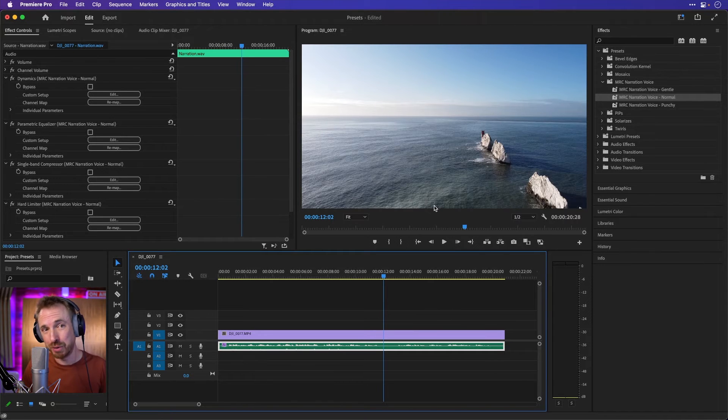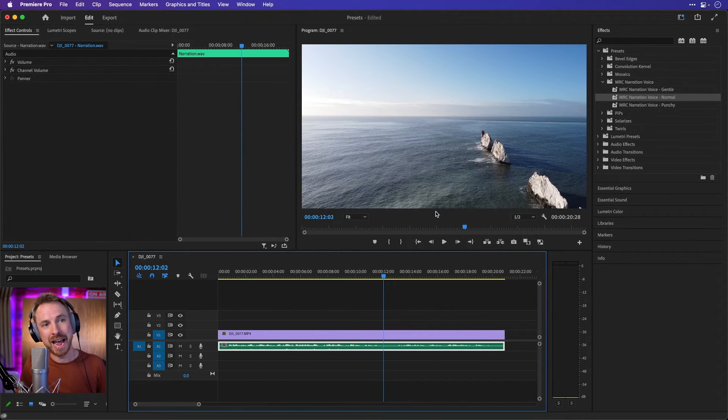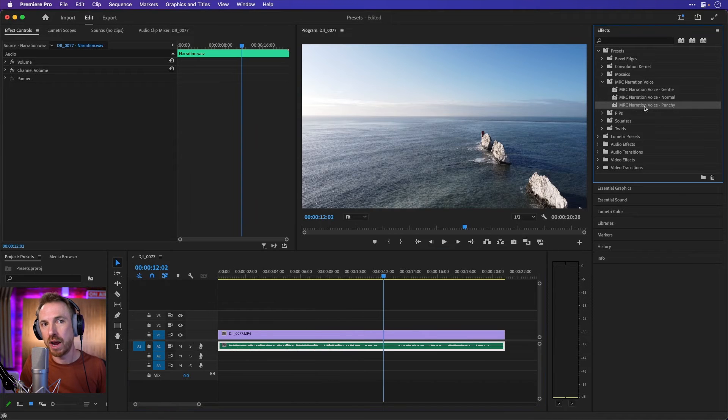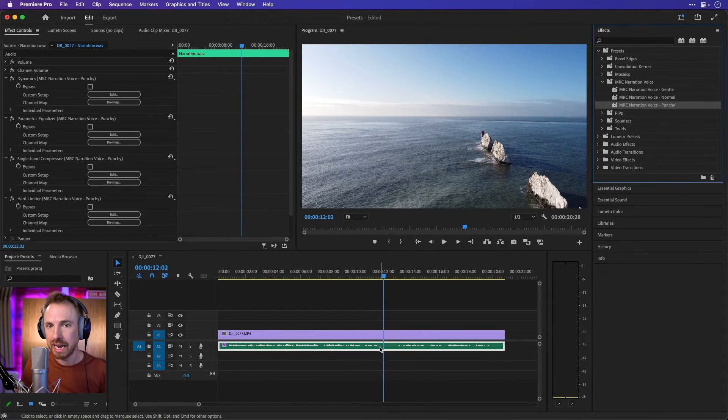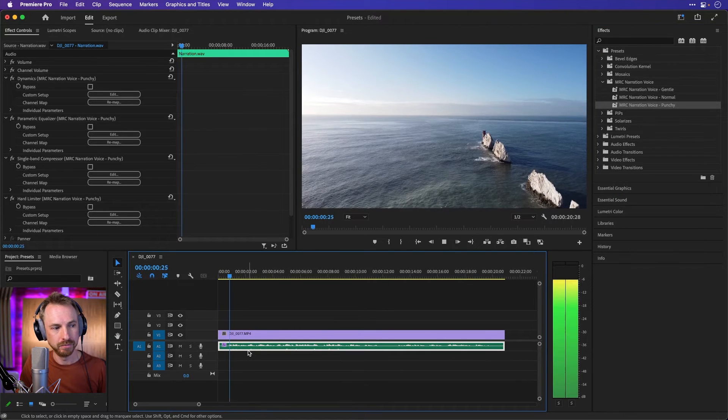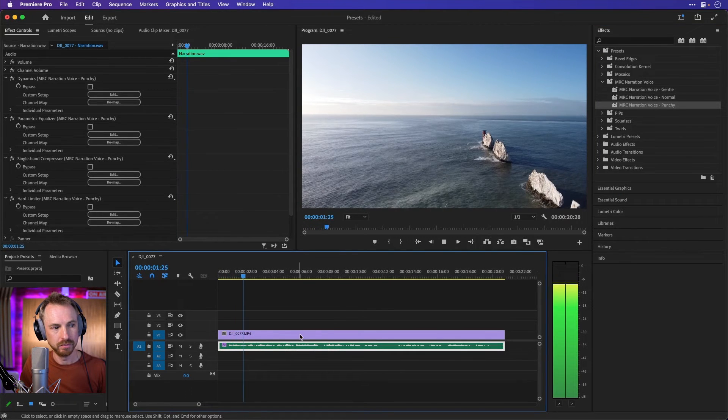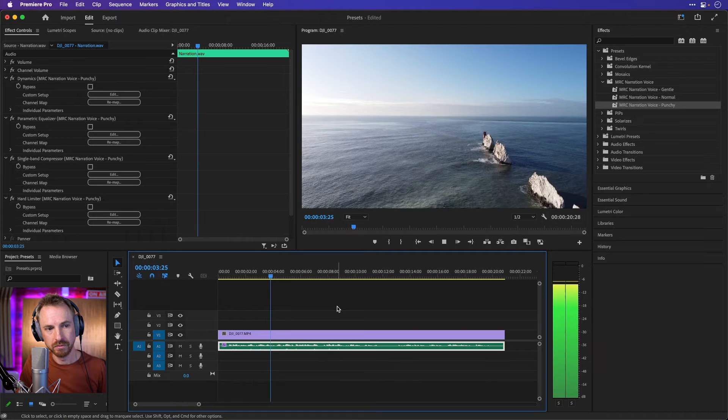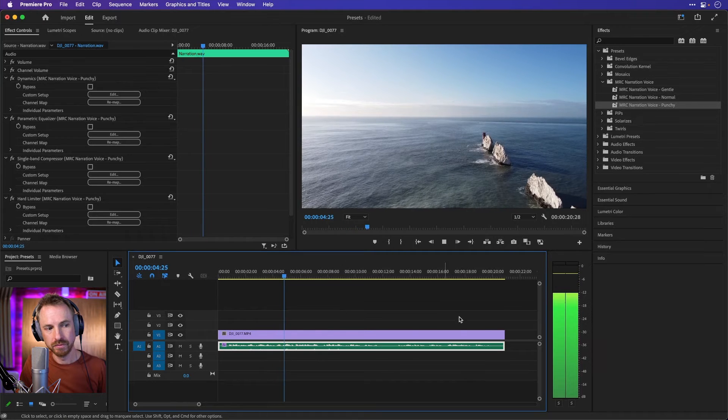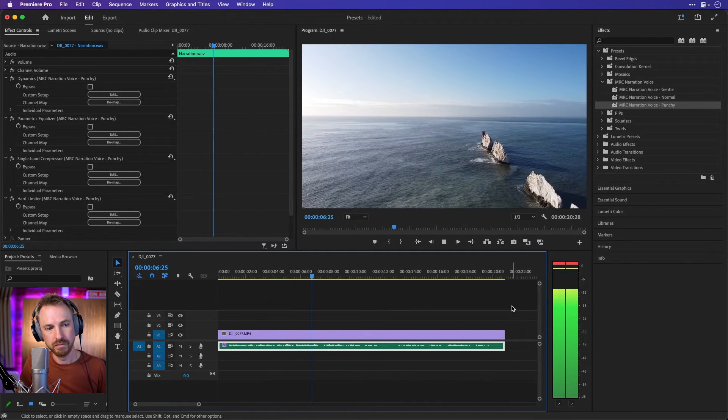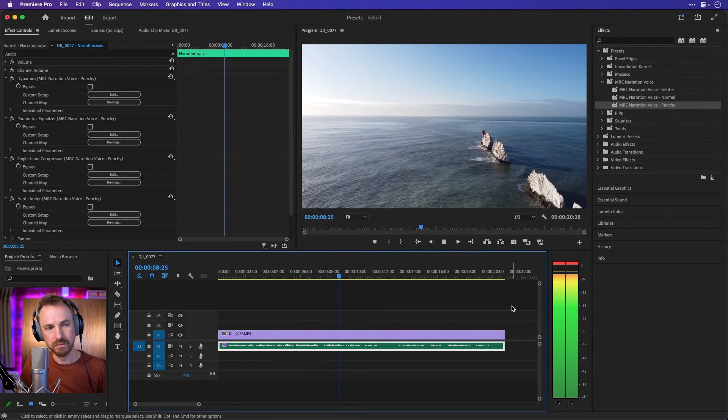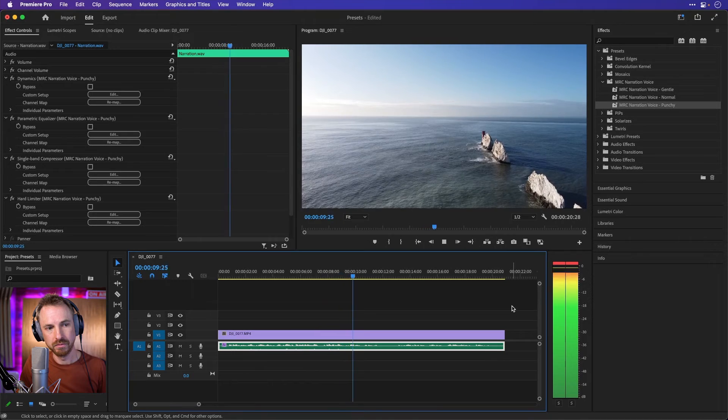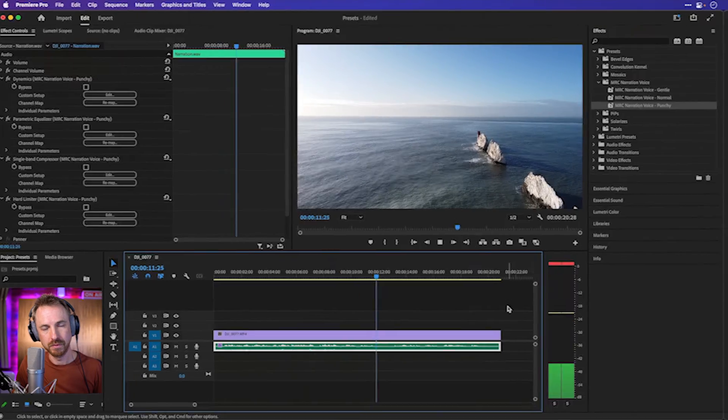But sometimes, even with narration presets, you need an extra kick and that's where narration voice punchy can really help you out. Let's install that one on the audio clip there. You're looking here at footage of the needles, a row of three stacks of chalk that rise about 30 meters out of the sea off the western extremity of the Isle of Wight in the English Channel.